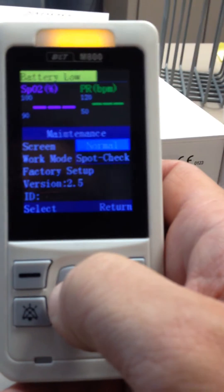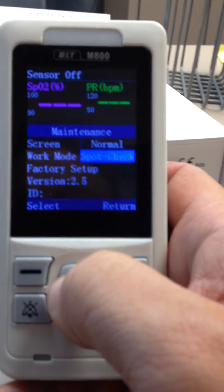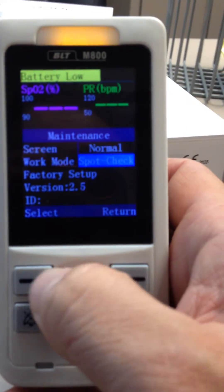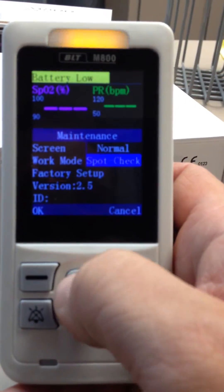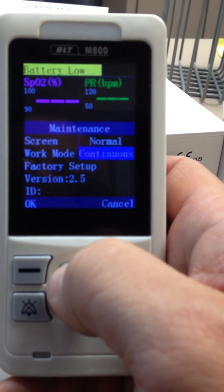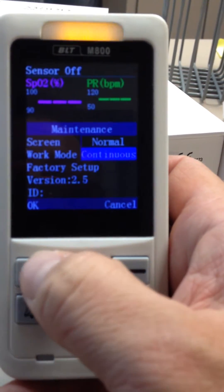The second option is Work Mode. It's currently set to Spot Check. Press Select and change it to Continuous.